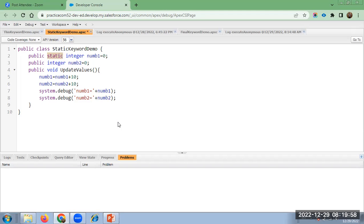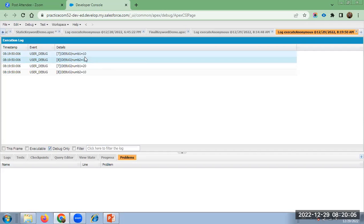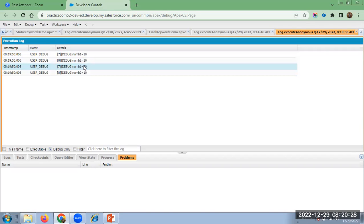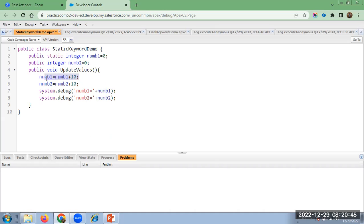Executing this. In the first instance we got num1 = 10 and num2 = 10. In the second instance we got num1 = 20, num2 = 10. As num1 is declared with the static keyword, it maintains the state throughout the program — num1 + 10 always carries forward the updated value. num2 resets to 0 each time a new class instance is created.